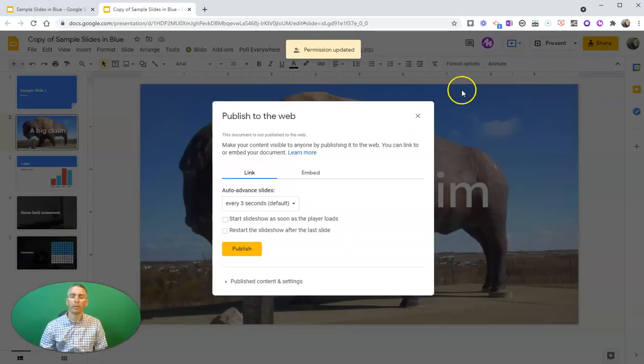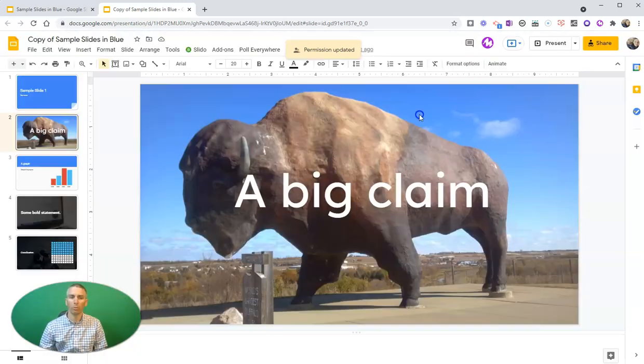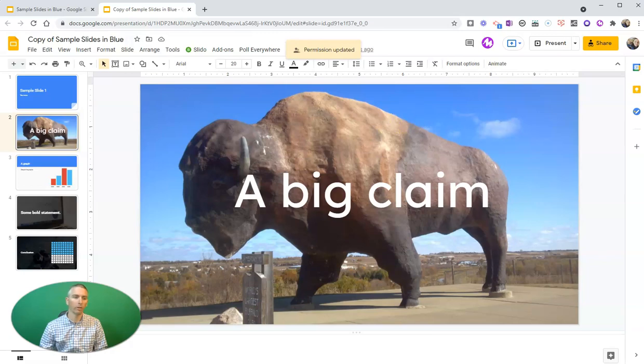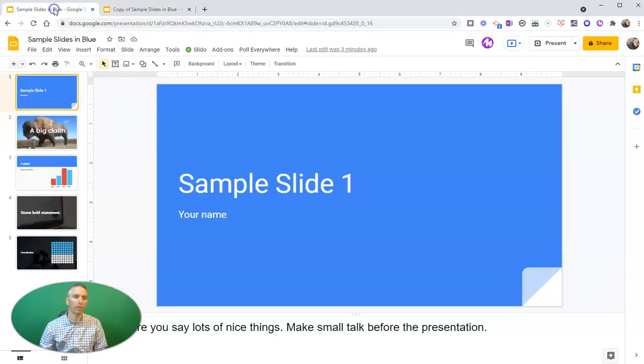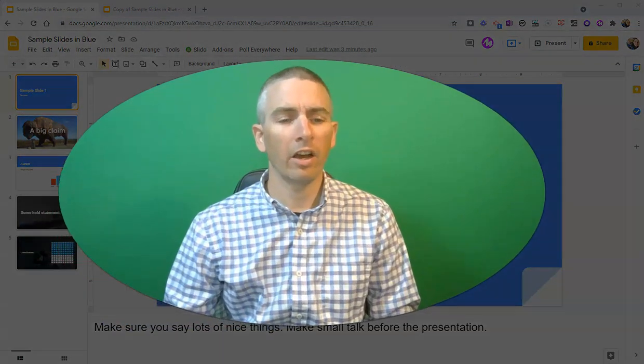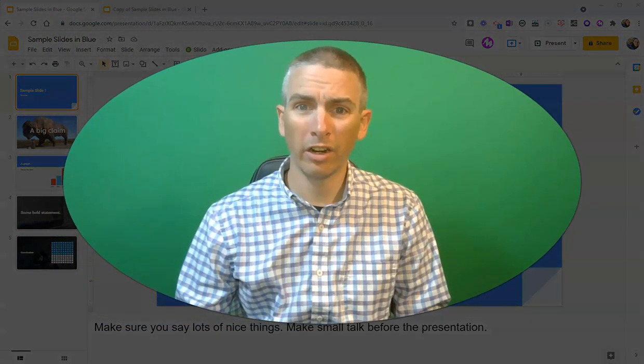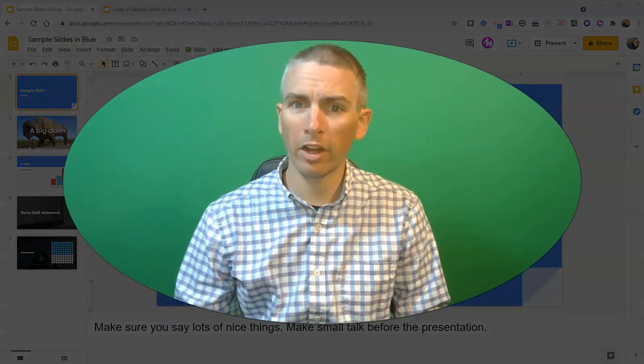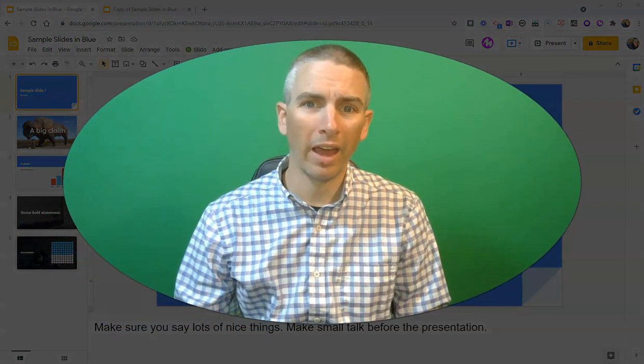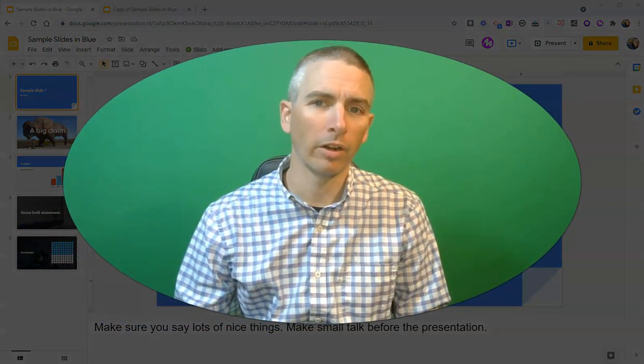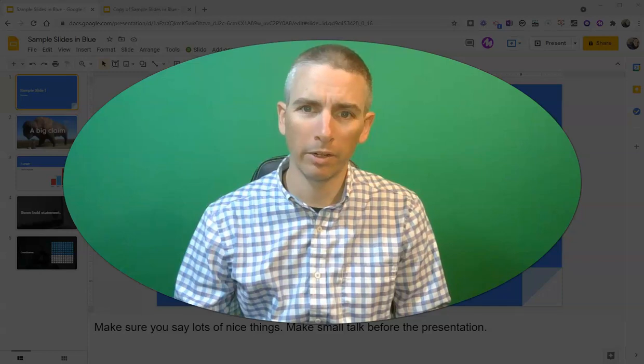And either way, my audience won't see the speaker notes from my original set of slides over here. So that's how you can share your Google Slides without sharing your speaker notes.